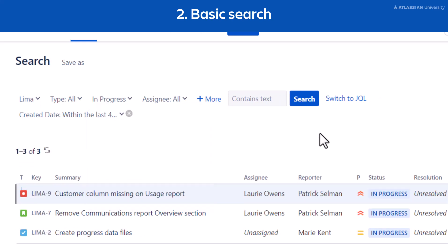Jira will automatically update the search results for you. By default, Jira only shows you results from the last 30 days. You can delete that filter here if you want to see older issues.